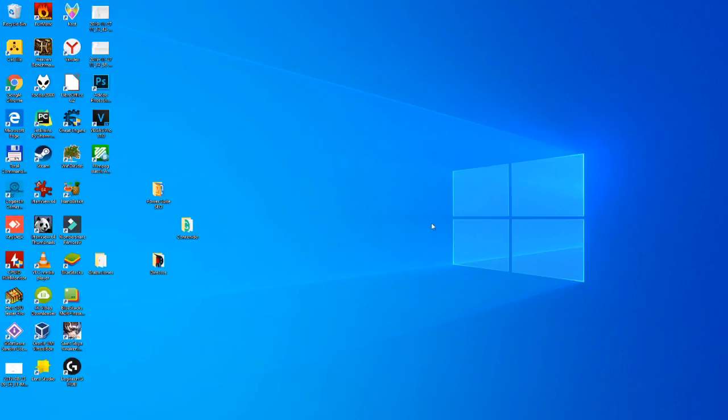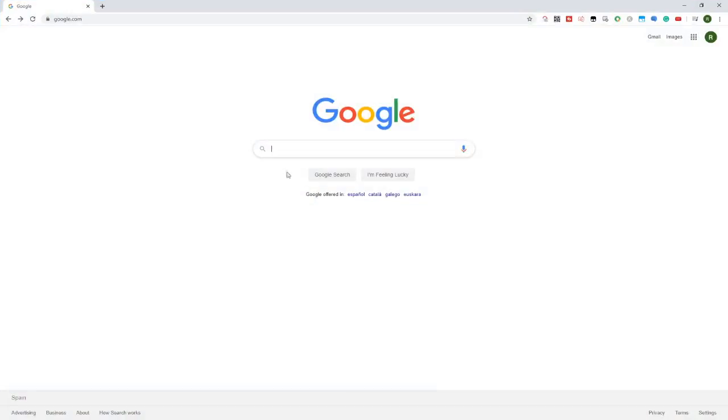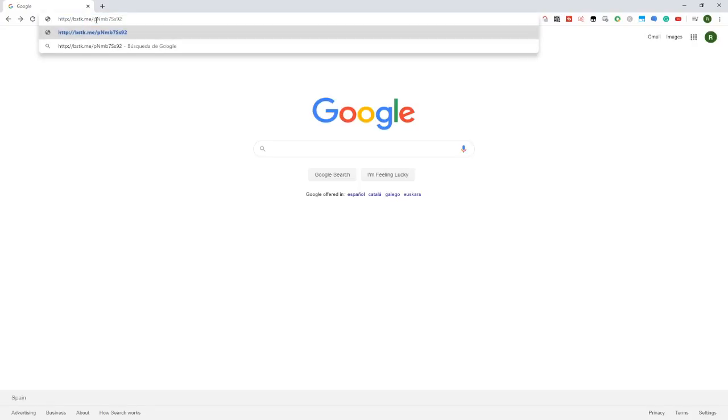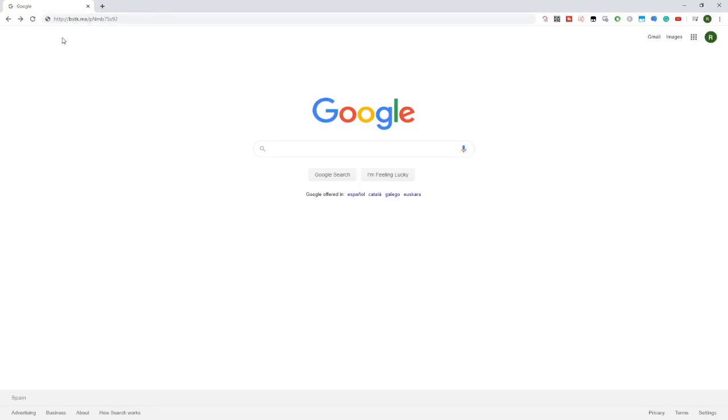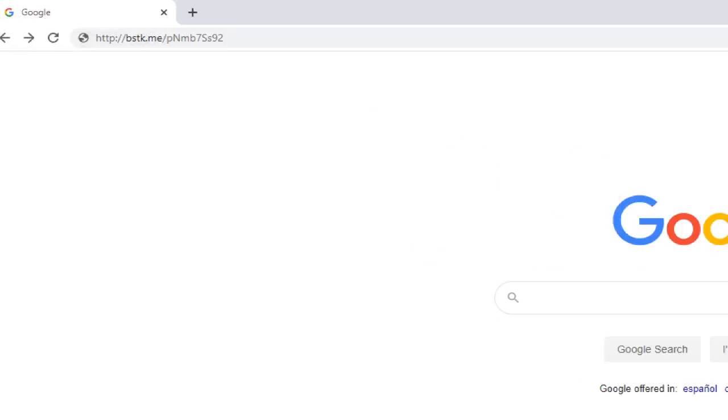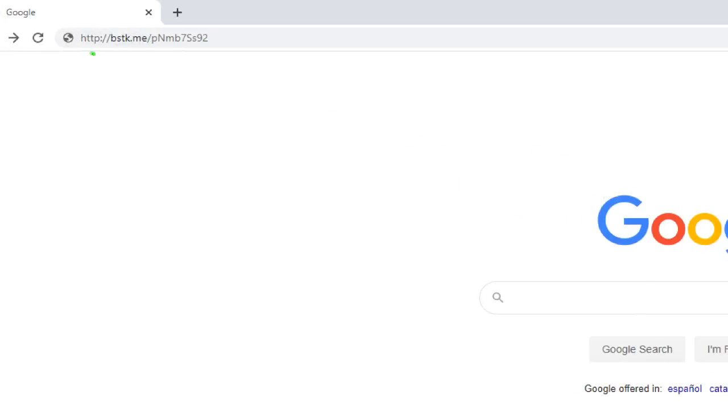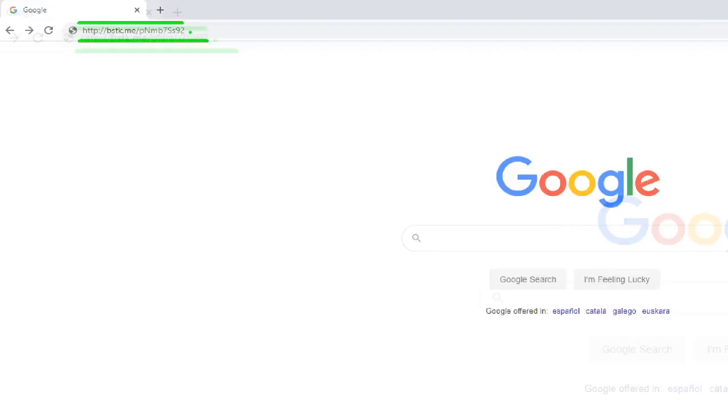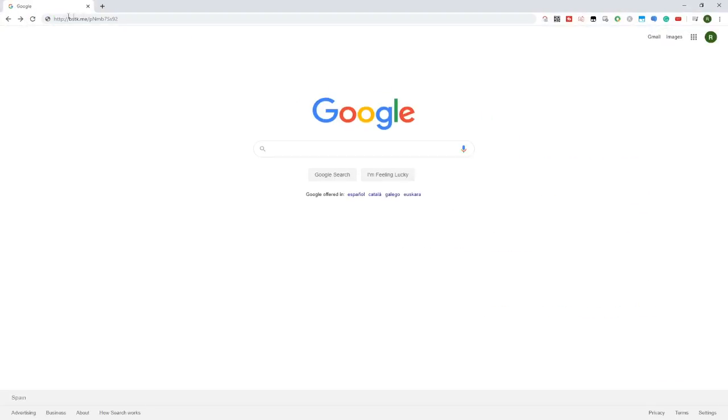The first thing we have to do is open our favorite browser, in our case Google Chrome. We are going to copy the following URL. You have it in the description of the video and the comments so you can easily click it and don't have to copy it from the video. We type it in there, we have it enlarged, we press the enter key and it will take us to a very helpful web page.